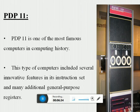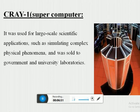The third popular computer is the PDP-11, one of the most famous computers in computing history. This type of computer included several innovative features in its instruction set and many additional general-purpose registers. The second-to-last popular computer is the Cray-1 supercomputer, used for large-scale scientific applications such as simulating complex physical phenomena, and sold only to government and university laboratories.